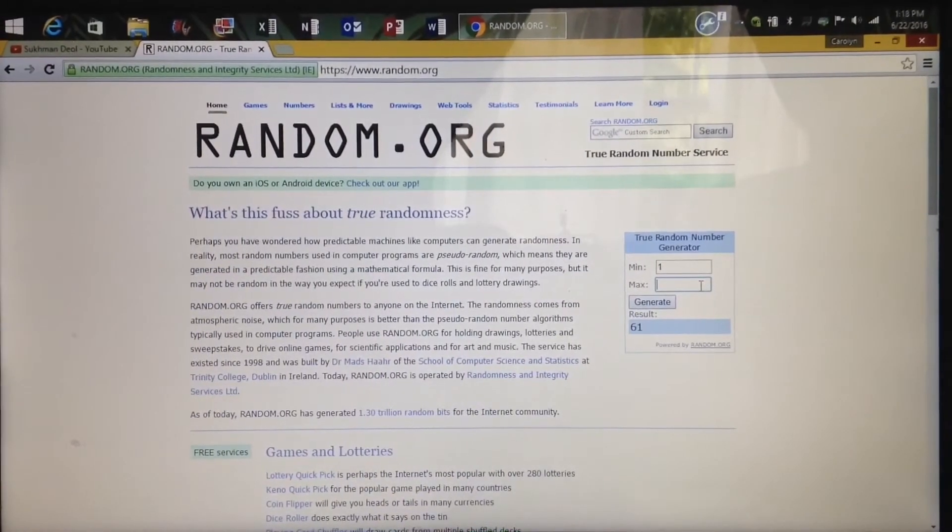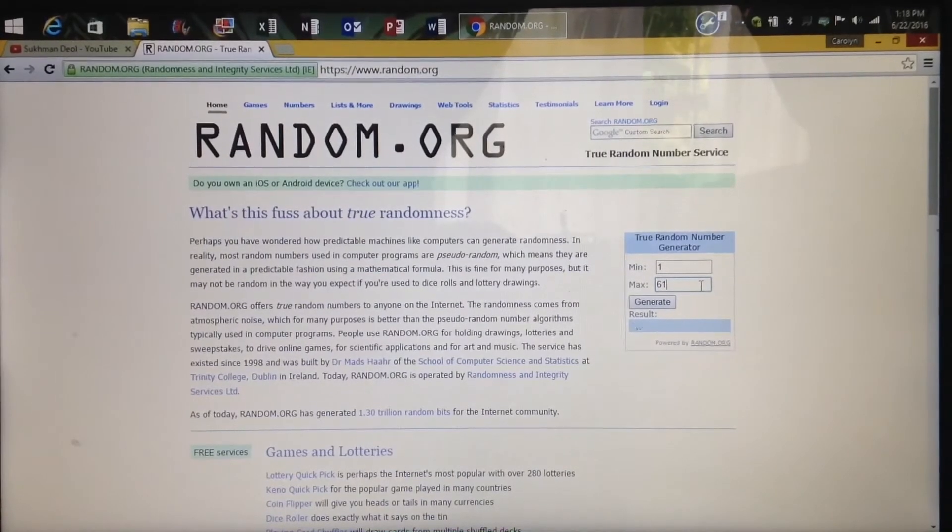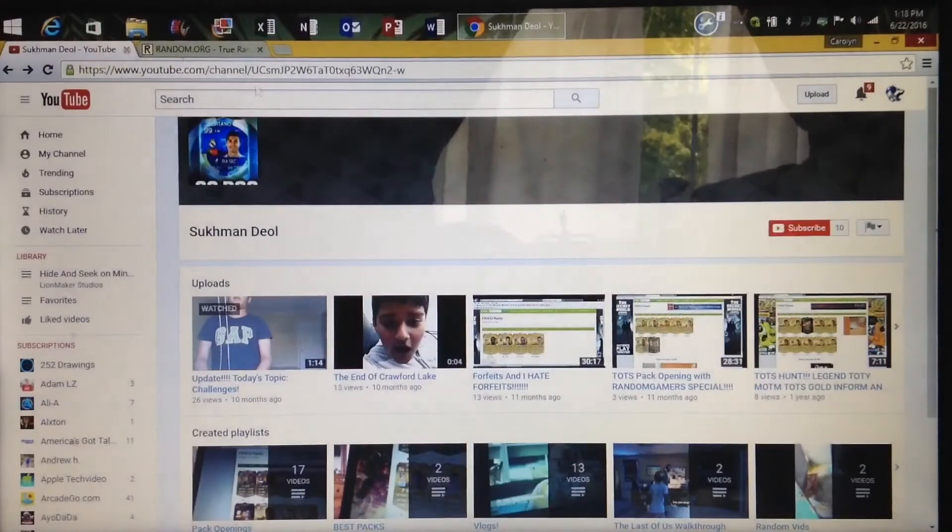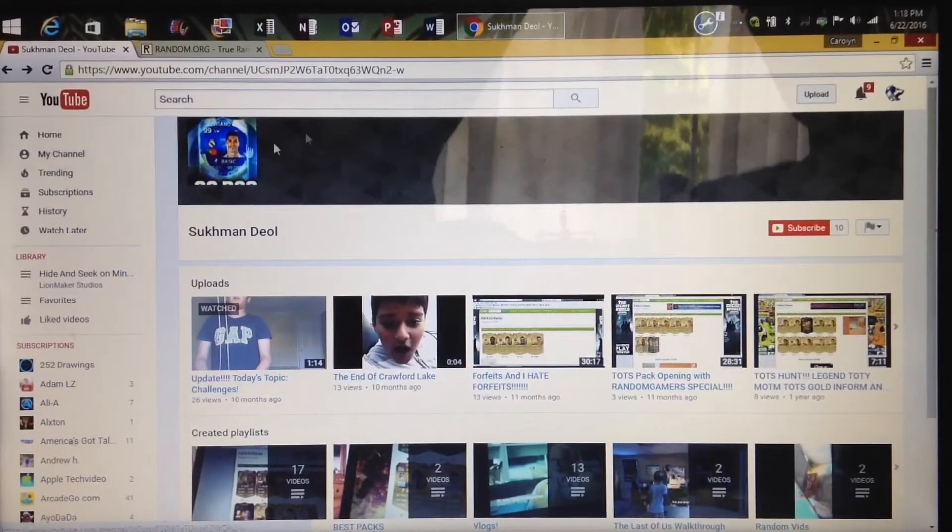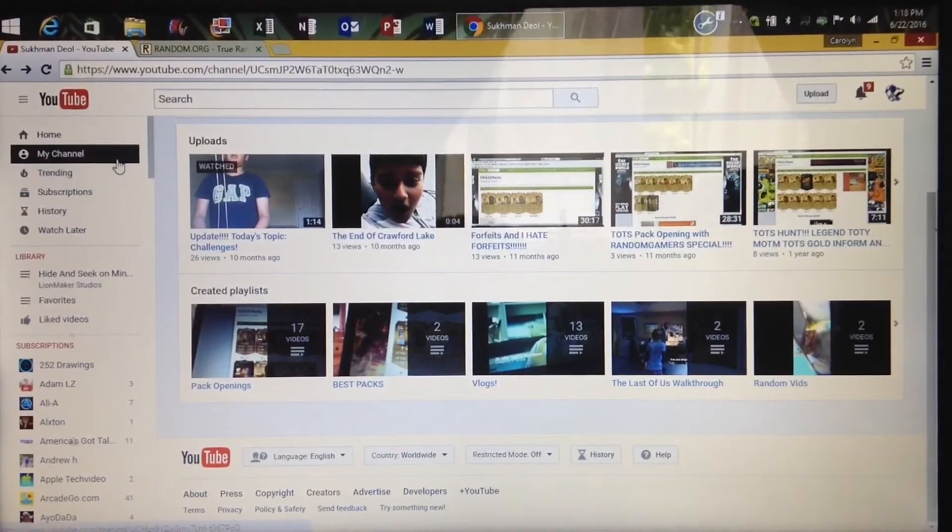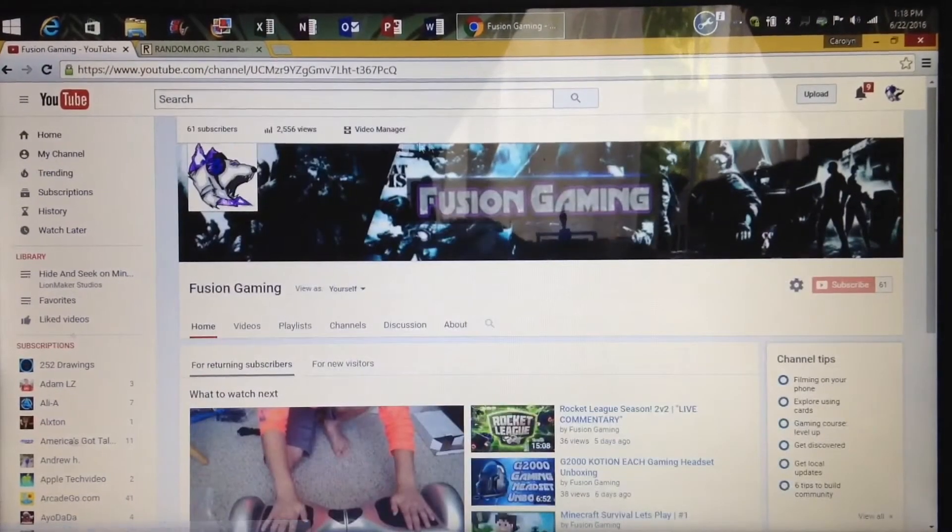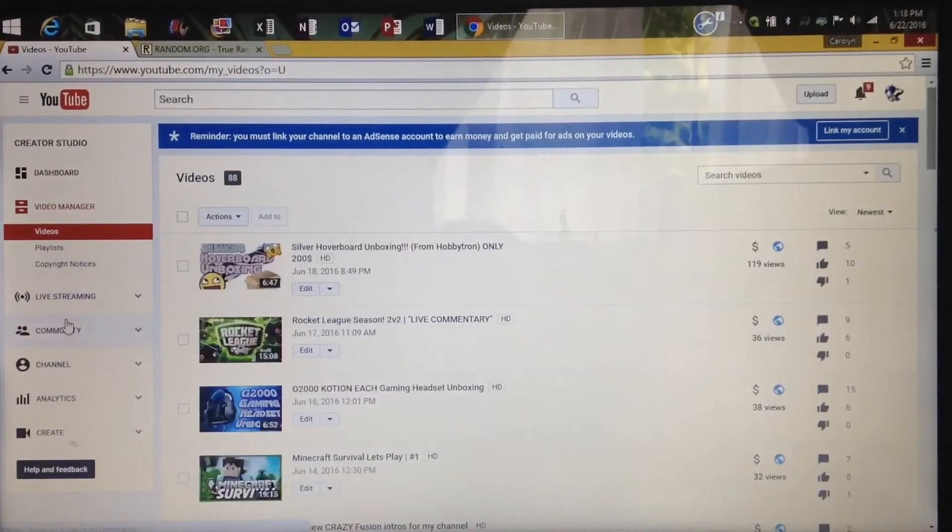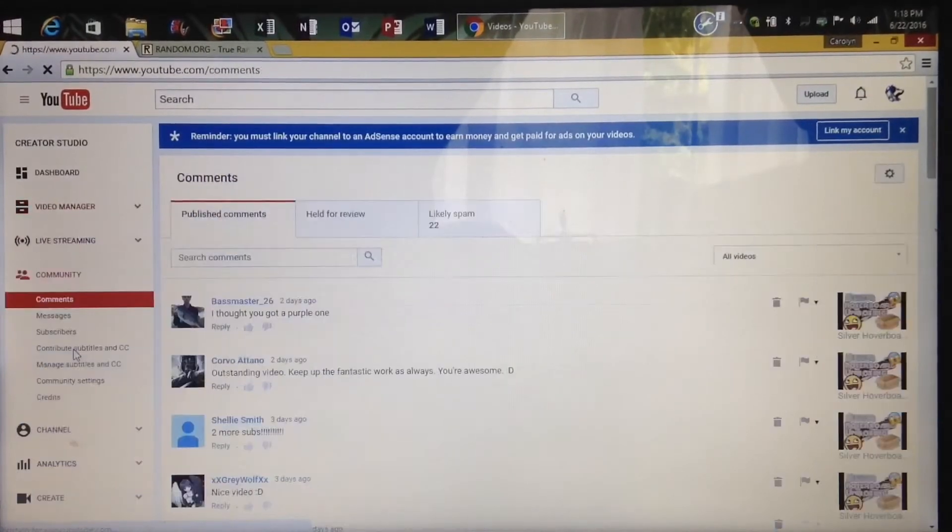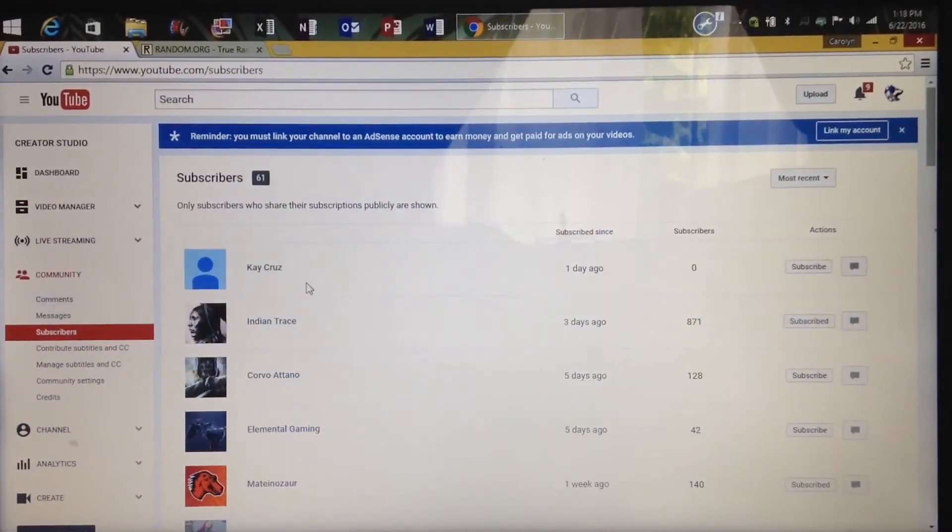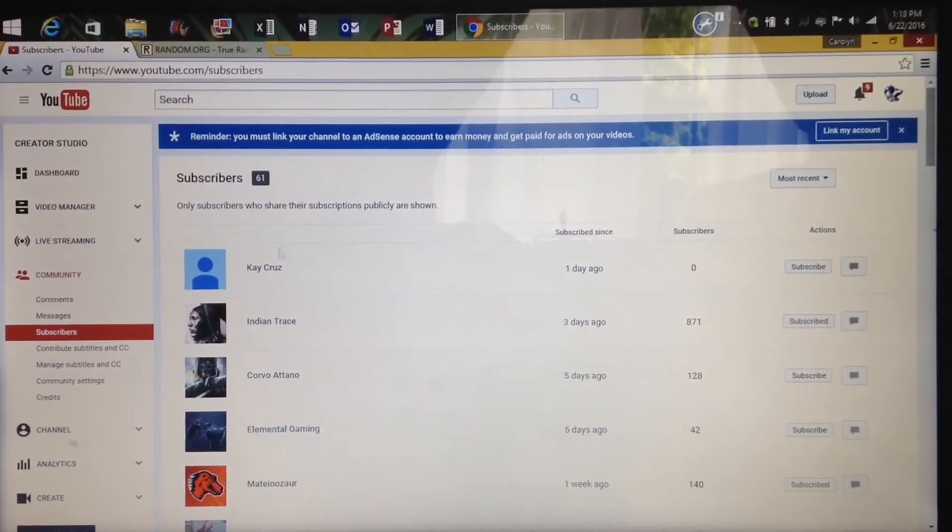Like I said, generate 5 - the 5th subscriber will win. Why am I on his channel? Let me go to my channel, Video Manager, Community, Subscribers. I forgot what it was - five, that's what I thought.